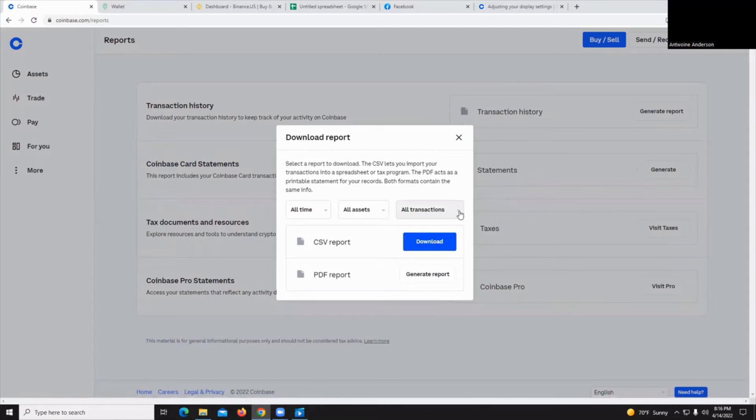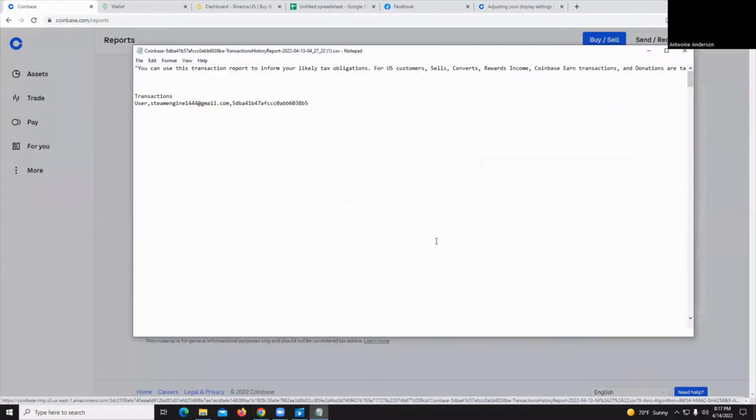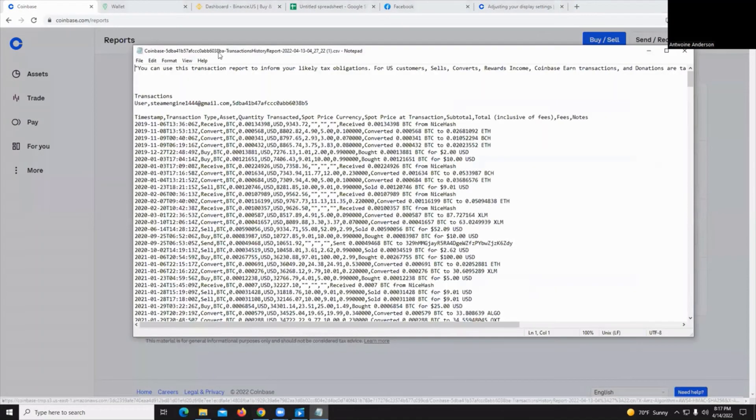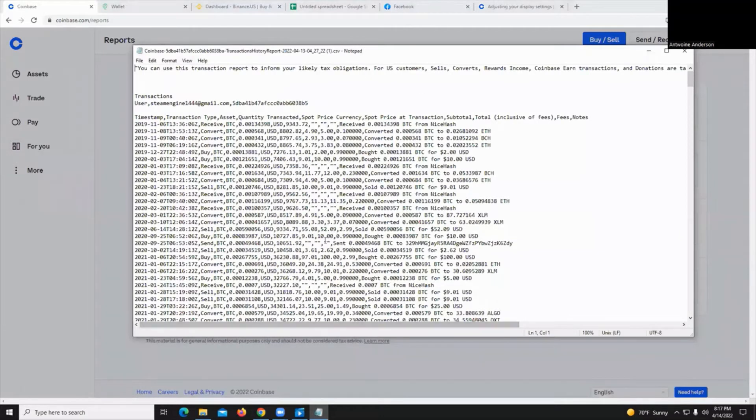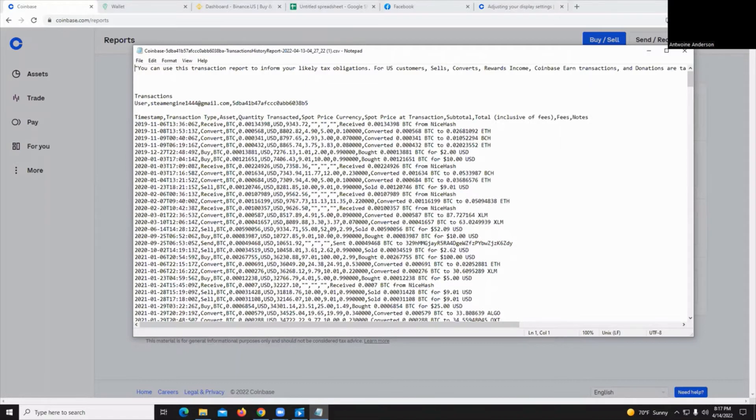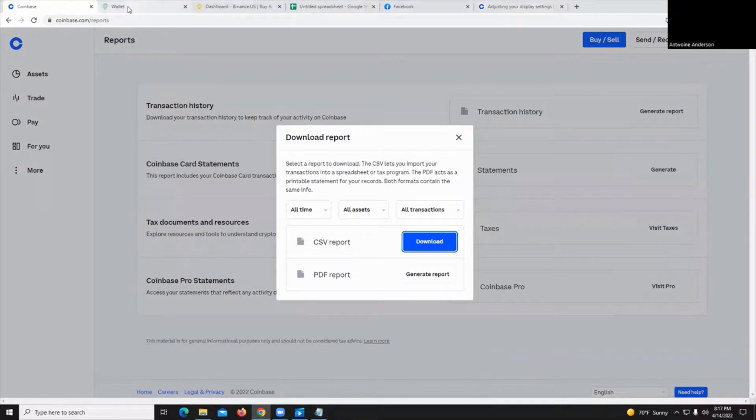You can select what type of transactions you want. I'm just going to leave it at all transactions and hit download. You'll get a simple readout right there from Coinbase and this is already ready for CSV file upload into apps or web pages like CoinTracker. So let's minimize this one for now and let's go over to Uphold.